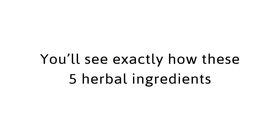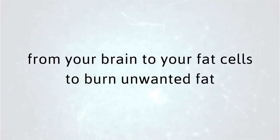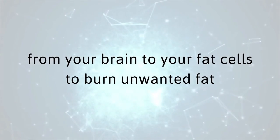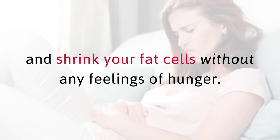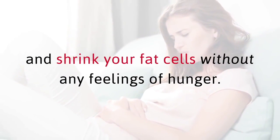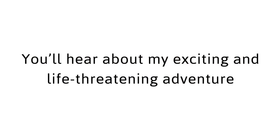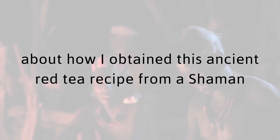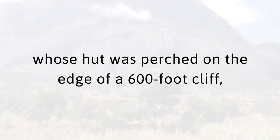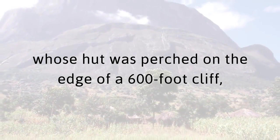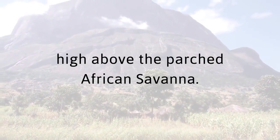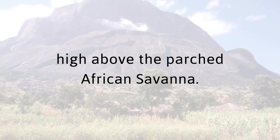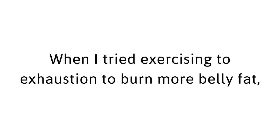You'll see exactly how these five herbal ingredients work in harmony to speak instructions from your brain to your fat cells to burn unwanted fat and shrink your fat cells without any feelings of hunger. You'll hear about my exciting and life-threatening adventure about how I obtained this ancient red tea recipe from a shaman whose hut was perched on the edge of a 600-foot cliff high above the parched African savannah.